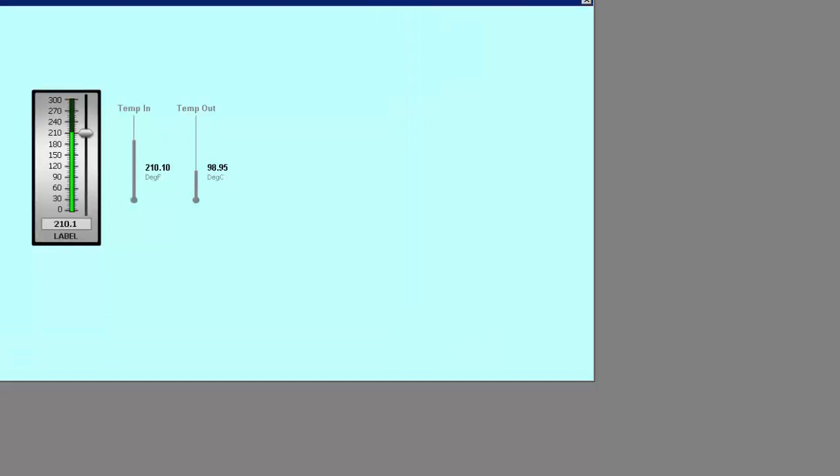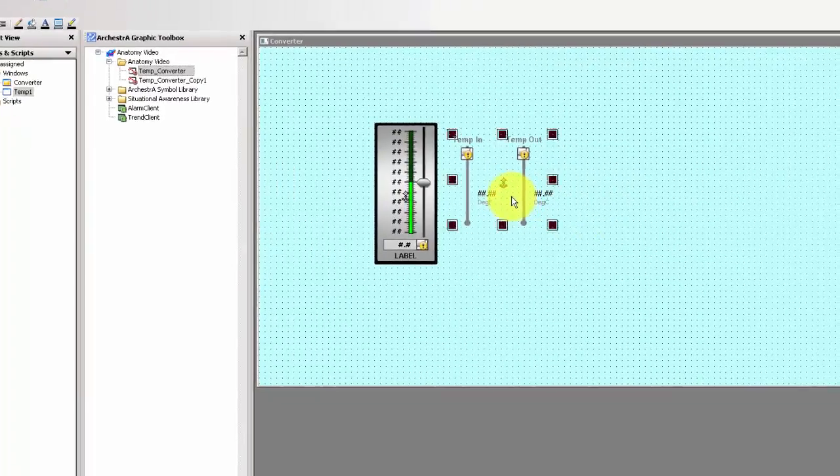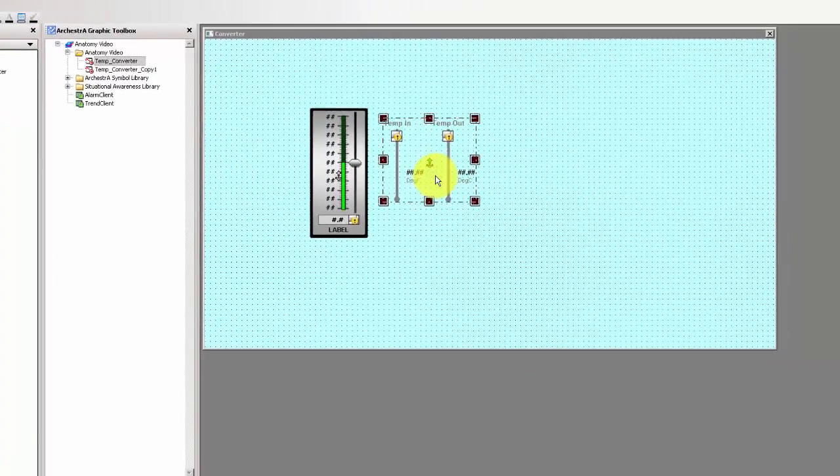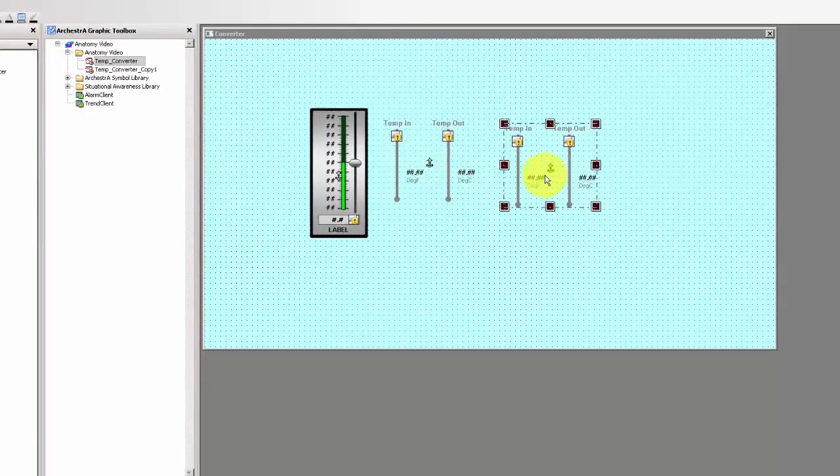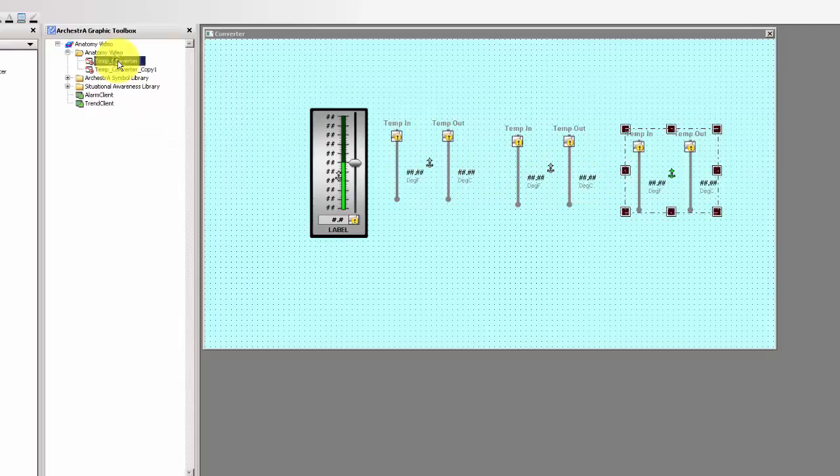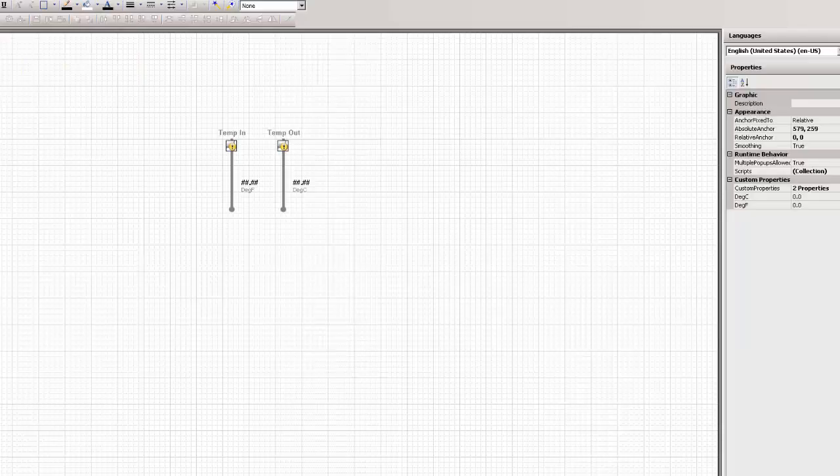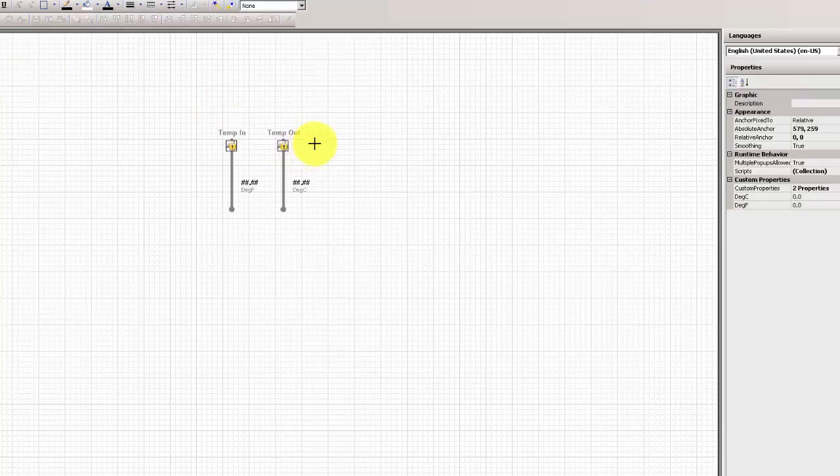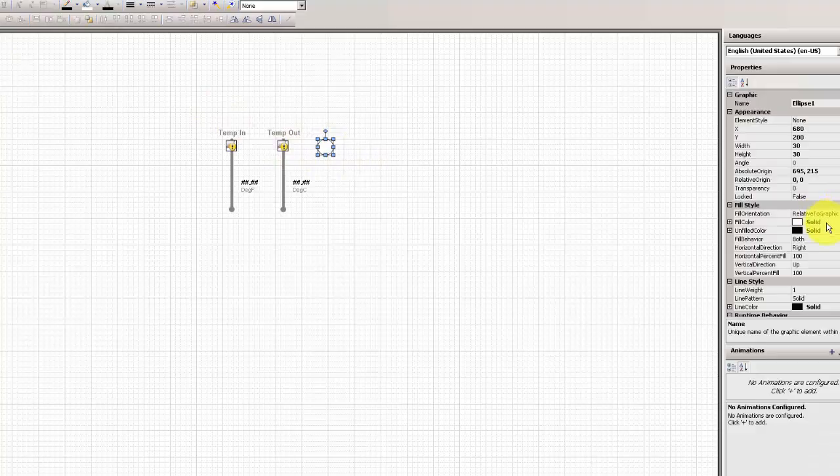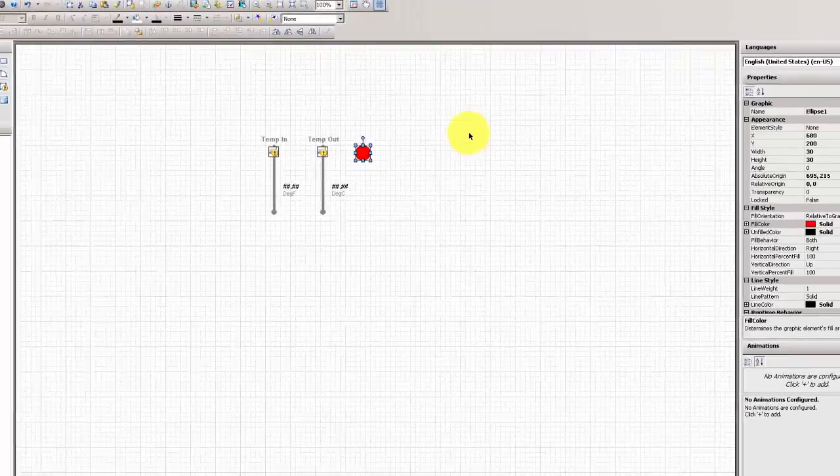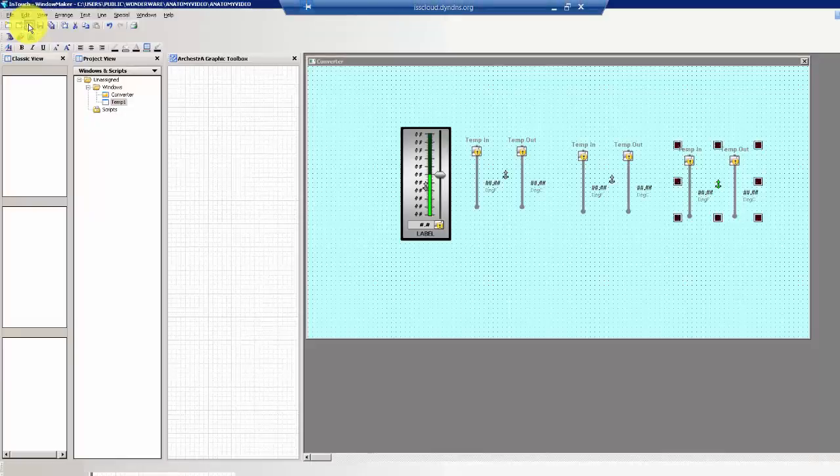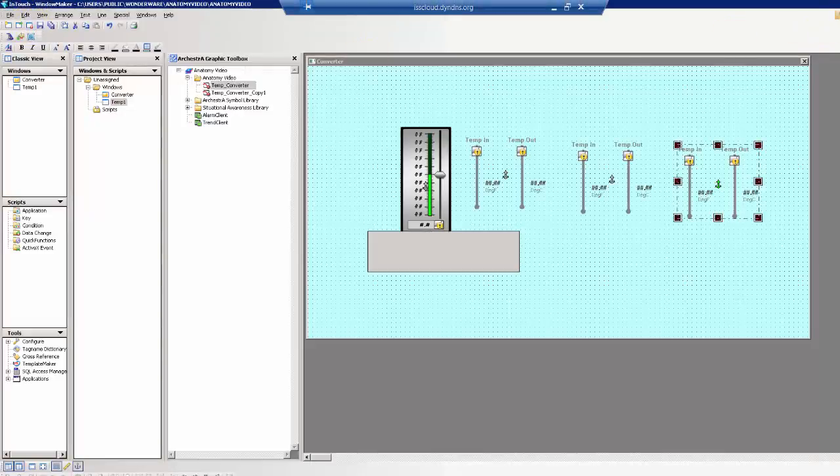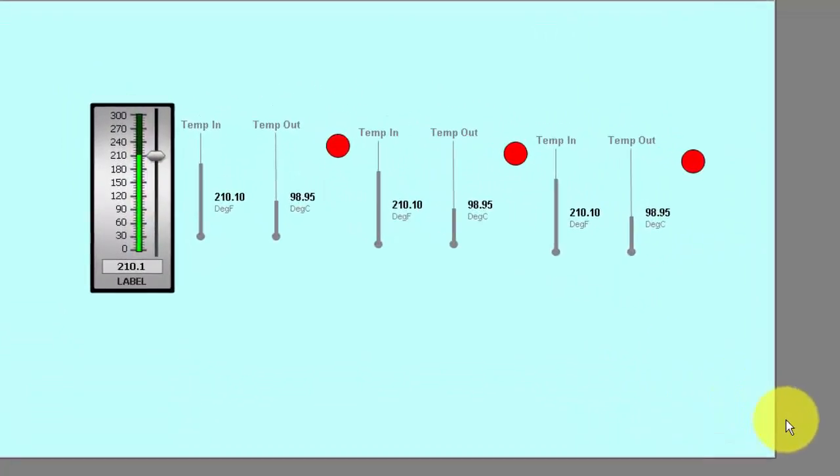So now we want to look at the change propagation features of Orchestras symbols. To do that, we'll make a couple of duplications of this object here, and they could be in different InTouch windows if you like. We'll edit the symbol, and we'll make a small change to this symbol. This will be just a graphical element that we can easily see. It could be anything about the symbol that you want to change, like scripting and so forth. We'll make that change, and we'll go ahead to Runtime, and we see that those changes were propagated to all the instances of that Orchestras symbol.